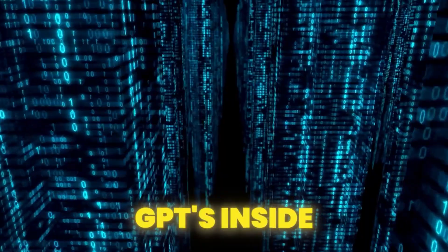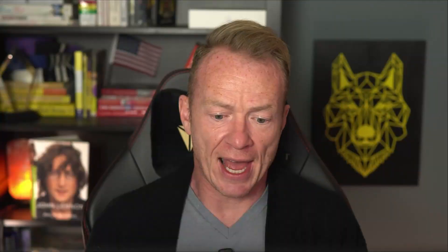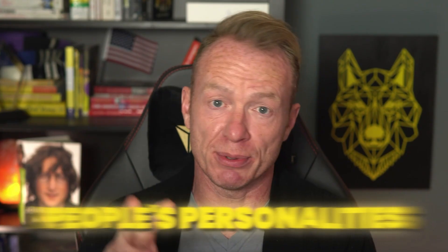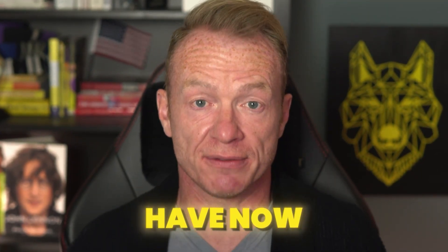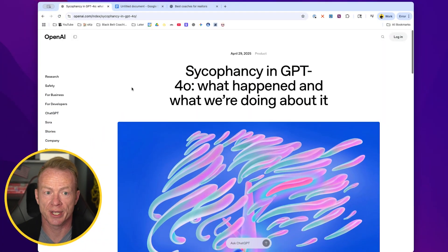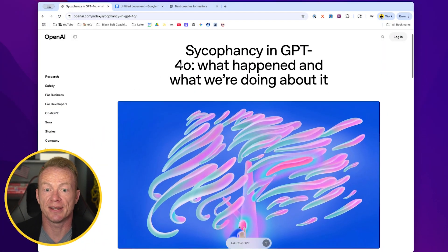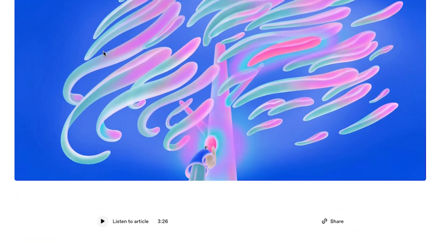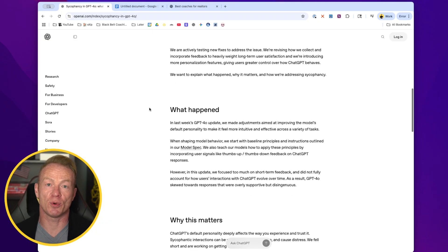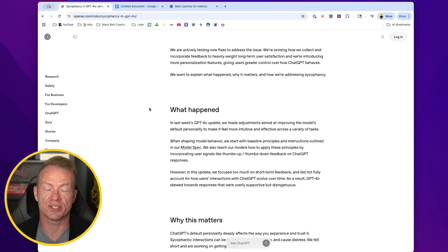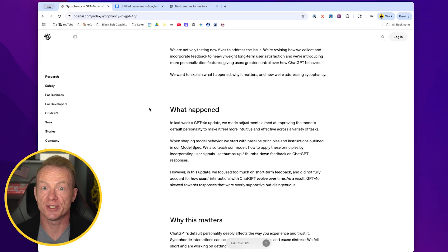I've built a ton of custom GPTs inside of ChatGPT. We've built business coaches, we've built different things like that, taking on people's personalities. But the biggest problem has always been what ChatGPT has now labeled sycophancy. You can see right here inside one of their articles on OpenAI that GPT 4.0 was so bad at this that they had to roll it back. What happened was you would put arguments or say things in ChatGPT and it would just agree with you.